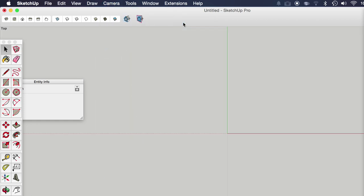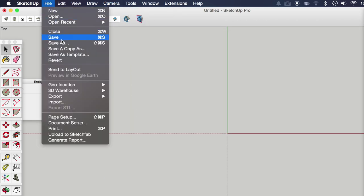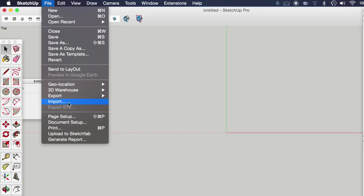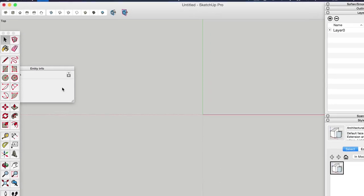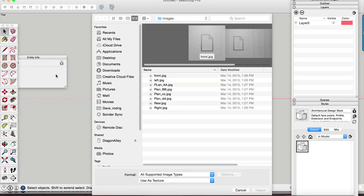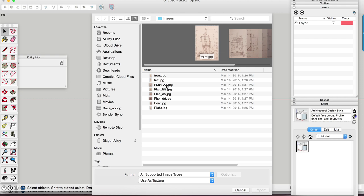We're going to go to file and import and start importing our floor plans. Personally, I prefer working with JPEG images.